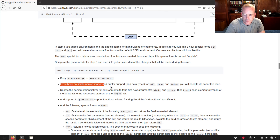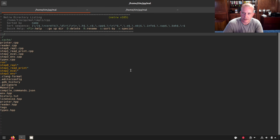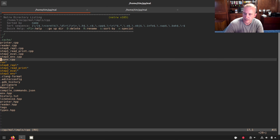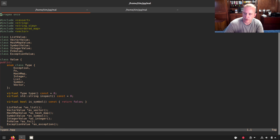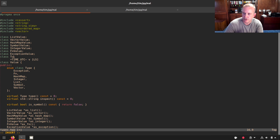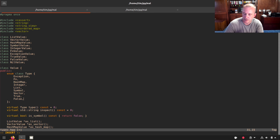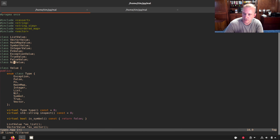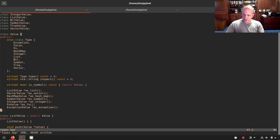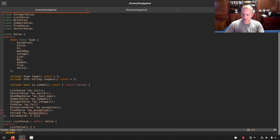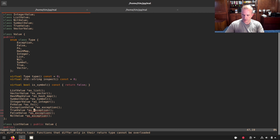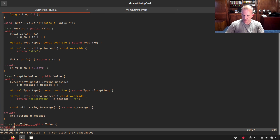Reading through the guide, it says if you've not implemented reader and printer support for nil, true, and false, you'll need to do that. So that's a good place to start. We'll go into our types header and do all the boilerplate — true value, false value, and nil value.